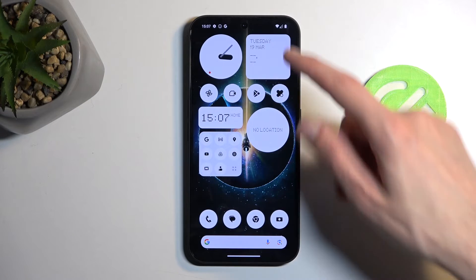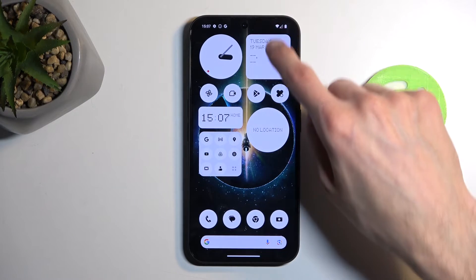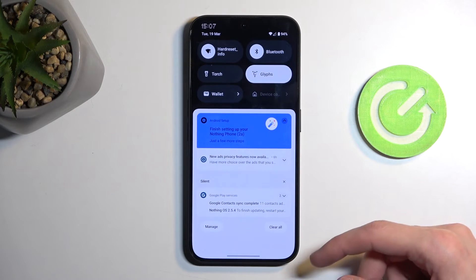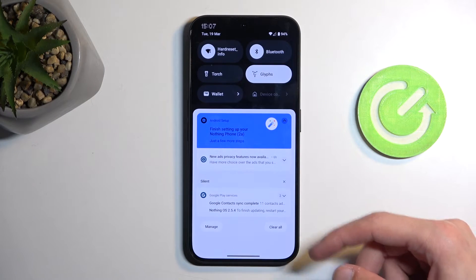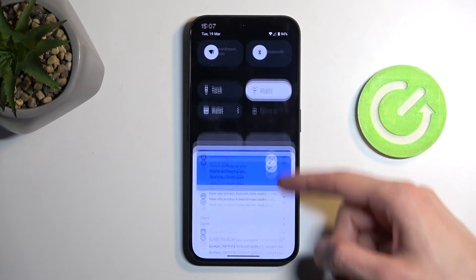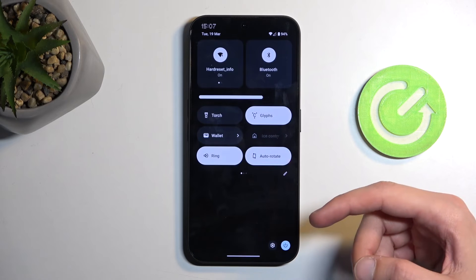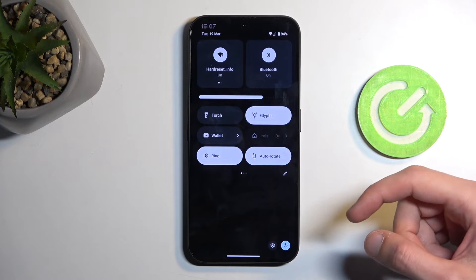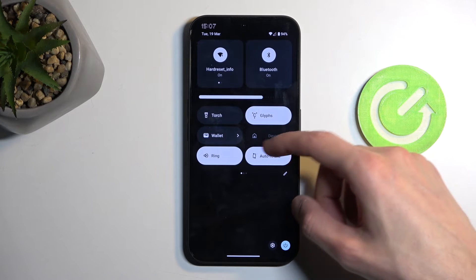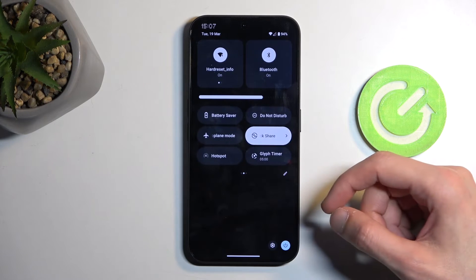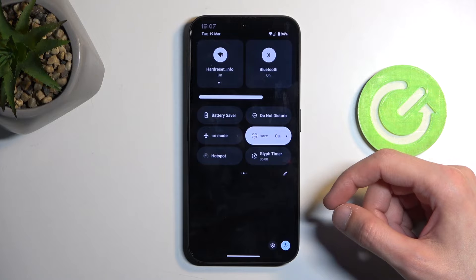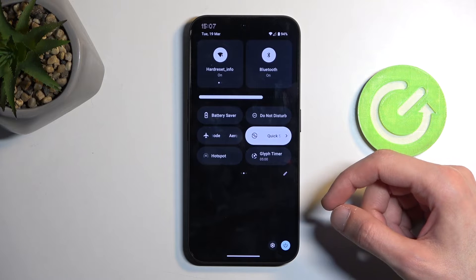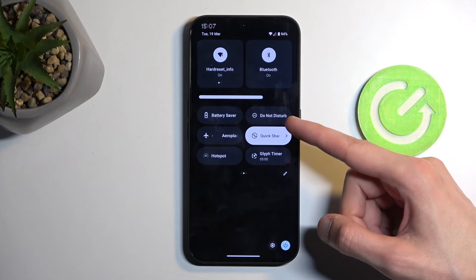To get started, let's swipe down from the top of the screen to bring out our notifications, and swipe down once again to extend the list of visible toggles. Now on one of the pages you should have a Do Not Disturb toggle. For me it is on the second page right over here.